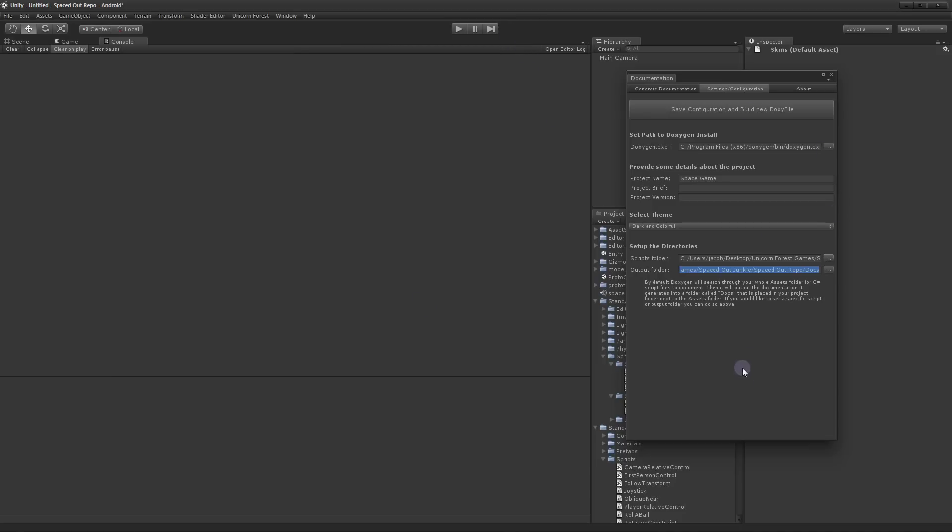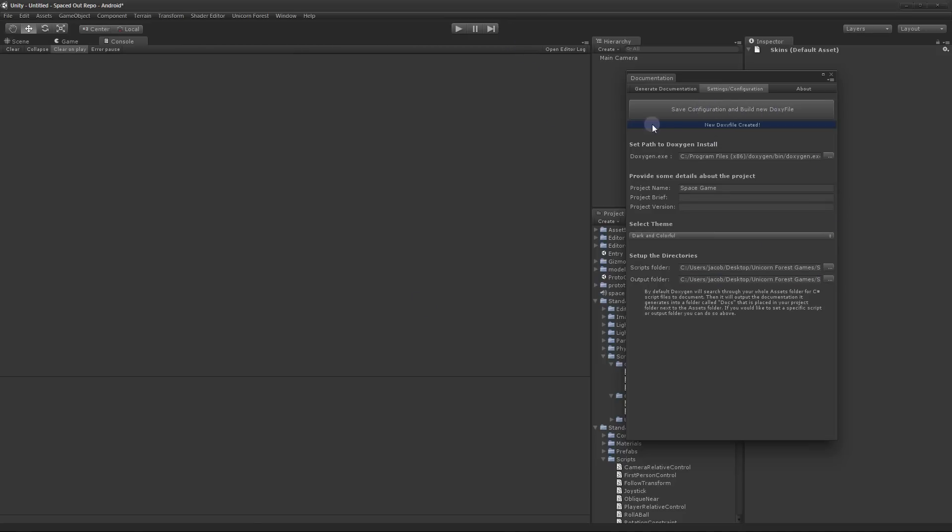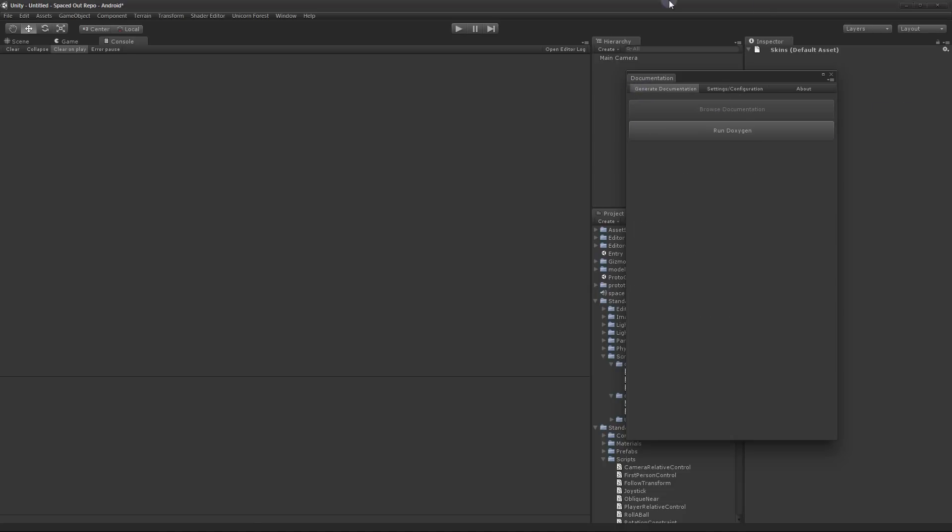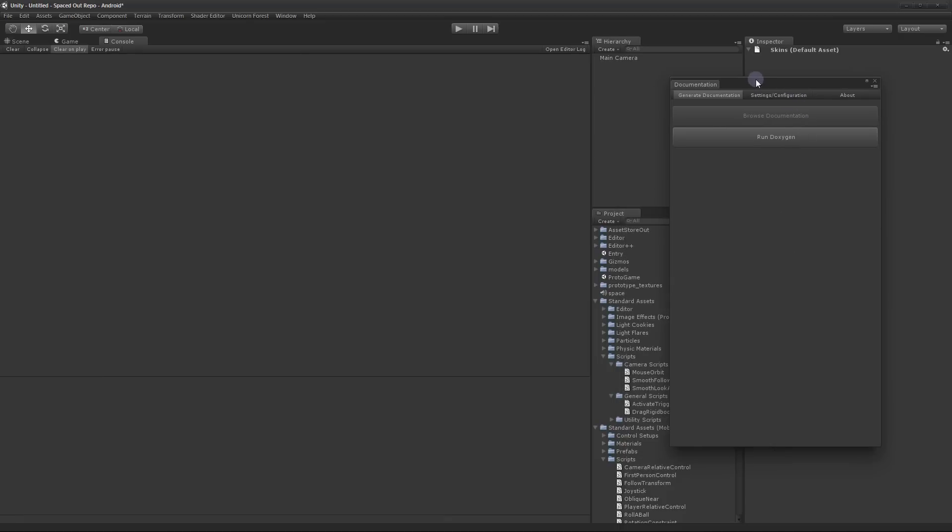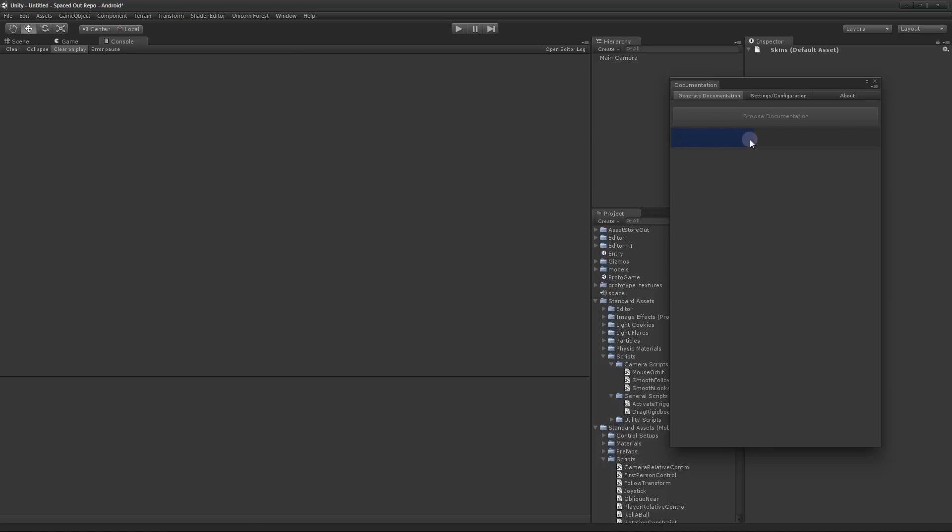Once you set all these settings you click Save Configuration and Build New Doxy File. It will tell you it's done. And then you can go back to this screen and you'll see some new buttons. You can click Run Doxygen. And you'll see a progress bar going and some output from what's going on in Doxygen while it's running. And then once it's done you can click Browse Documentation.